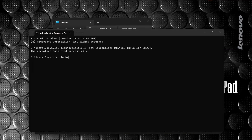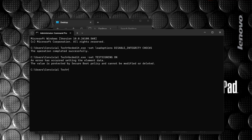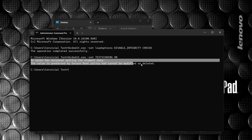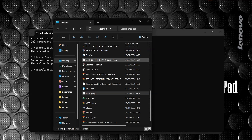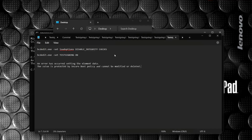Copy and paste the second command — bcdedit — and press Enter. I'll paste the full commands in the description so you can easily copy and paste instead of typing everything. You can just copy from the YouTube description, paste into CMD, and you're good to go. Now this is the error most of you might be facing: 'An error has occurred setting the element data. The value is protected by Secure Boot policy and cannot be modified or deleted.'